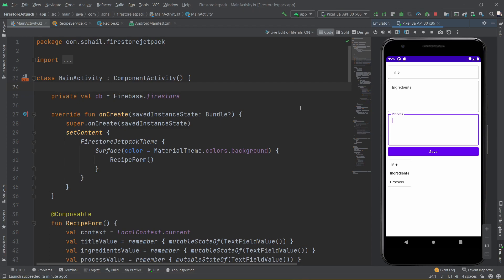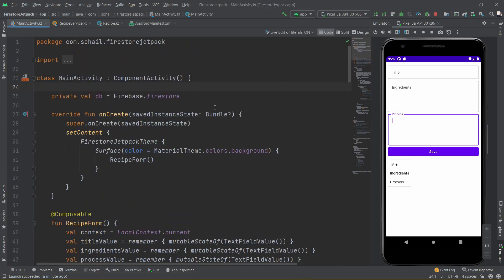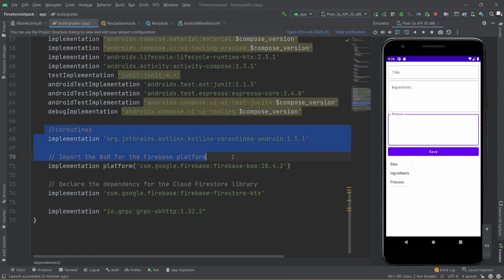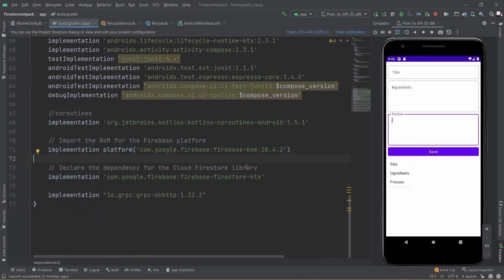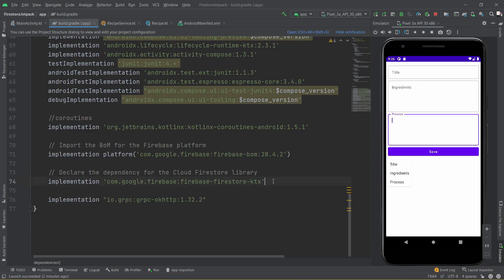I'm hoping everyone knows how to integrate Firebase. If you don't, I will drop a link in the description — you can go through the documentation to connect Firebase with your Android app. Once you do that, you need to go through some small steps to connect it, then in the Gradle file you need to add a few dependencies. Make sure the manifest has the internet permission. Once you have completed the documentation and connected Firebase, you need to add the specific dependency for Firestore. Once you do this, the entire connection between Firestore, Firebase, and Android Studio will be ready.